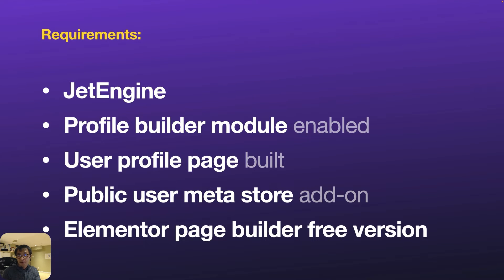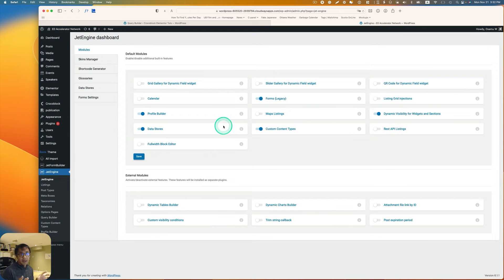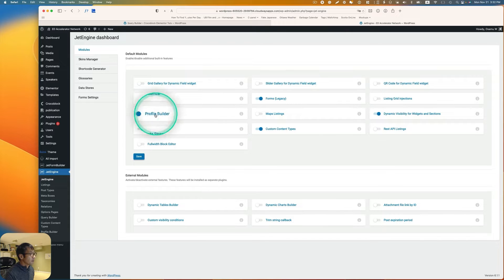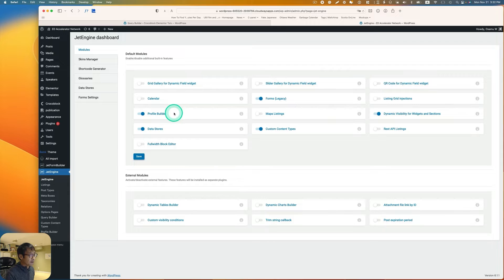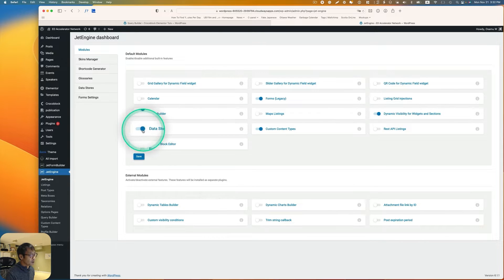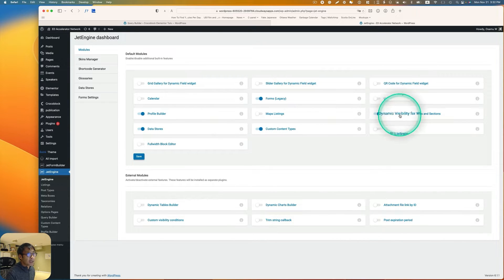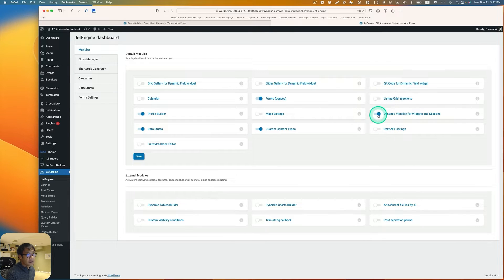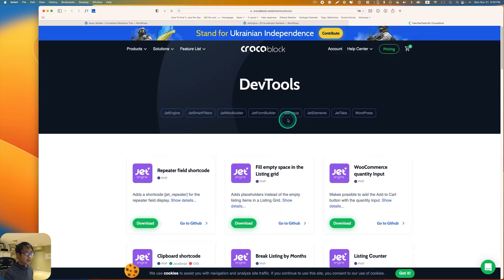I already have the JetEngine plugin installed and activated. The Profile Builder is enabled, Data Store is enabled, and Dynamic Visibility for widget and section also needs to be enabled.